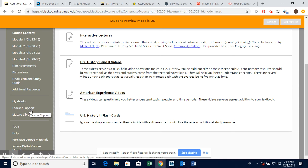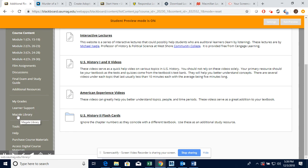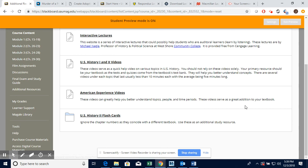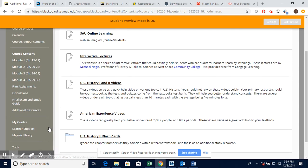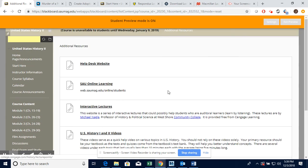If you ever need any academic accommodations you would go to Learner Support. Very important office on campus. Miguel Libraries is where you can access the online university library tools. This will help you. This actually takes you to the school bookstore online where you can order your textbook material.